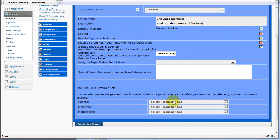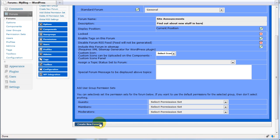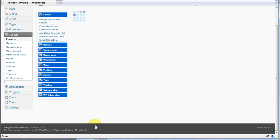Again, we can set specific permissions for this forum. If we don't set anything, they'll inherit them from the group permissions. As we've already set up our group permissions, we can leave these. Hit the create new forum button.